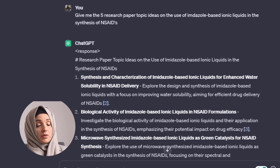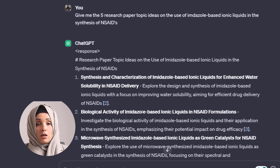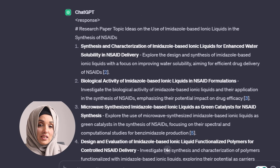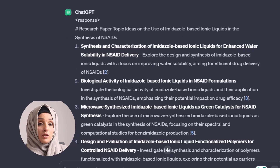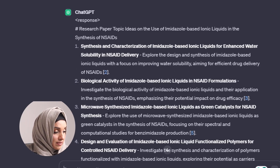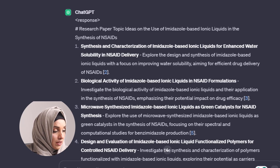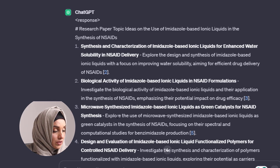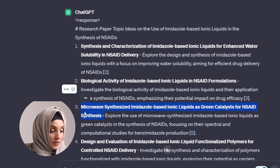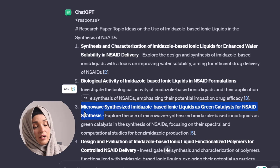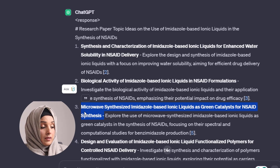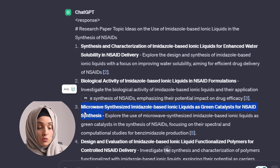From here I will get some raw ideas, but these are not refined ideas. I have to compare these research topic ideas with the literature which is already available on the same topic. For instance: synthesis and characterization of imidazole-based ionic liquid for enhanced water solubility and NSAID delivery, biological activity, imidazole-based ionic liquid NSAID formulations, and microwave-synthesized imidazole-based ionic green catalysts for NSAID synthesis. I will pick the idea that is closest to my research.